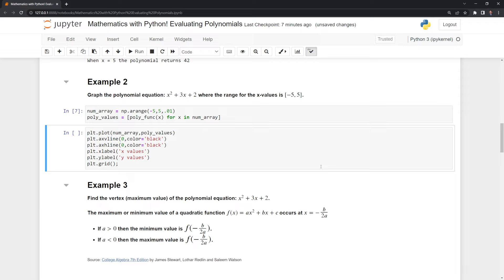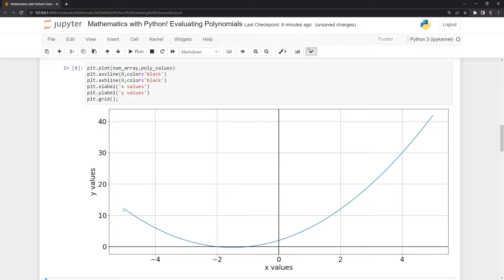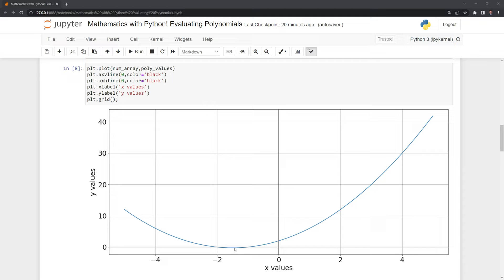We have those values all saved, and we can plot these out using matplotlib, where x is going to be the num array and y is going to be the poly values. Let's run this — and we were able to graph out our function. On the x axis we have our x values and y is the output from the polynomial function. From our graph, we can see that we have a global minimum, also known as the vertex here.